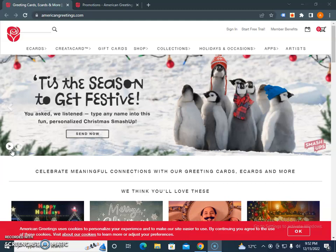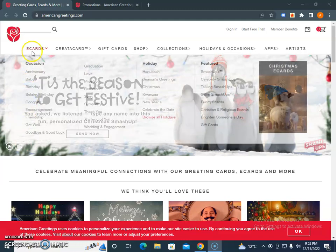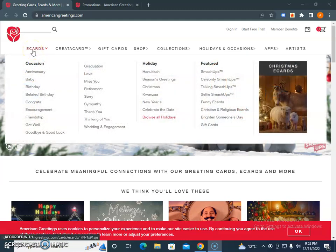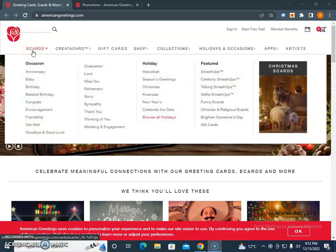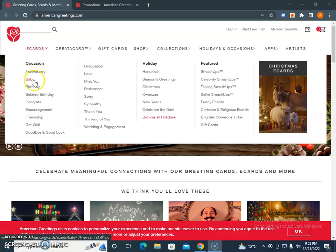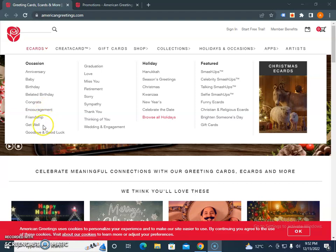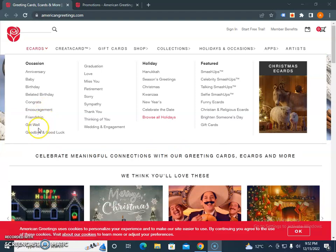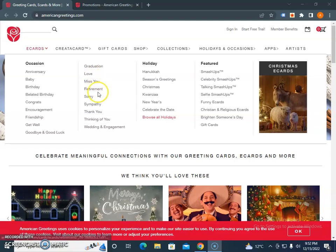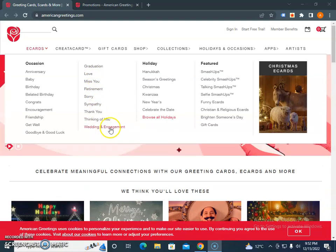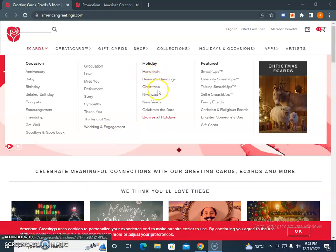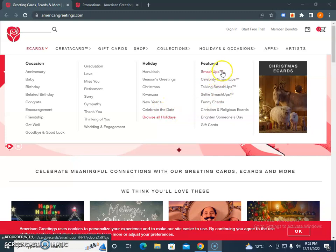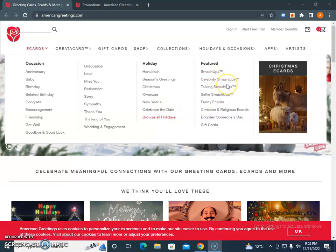The first category is e-cards. They offer e-cards for occasions like baby cards, birthday, belated birthday, congratulations, encouragement, friendship, get well soon cards, goodbye, good luck cards, graduation, love, miss you, retirement, sorry, sympathy, thank you, thinking of you, wedding engagement, and holidays like Hanukkah, season's greetings, Kwanzaa, and New Year. They also feature celebrity smash-ups, talking cards, selfie smash-ups, and funny e-cards.